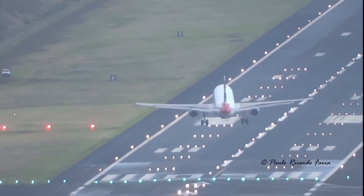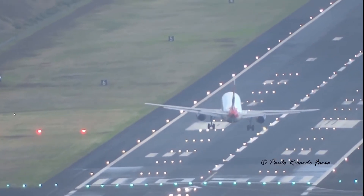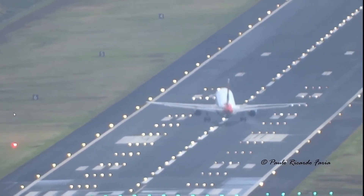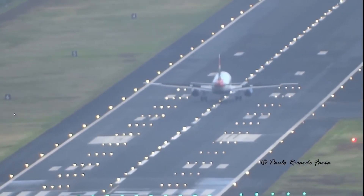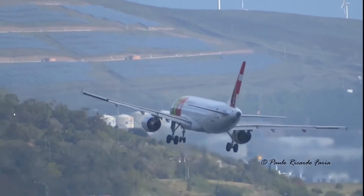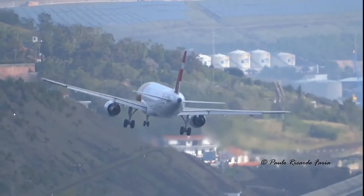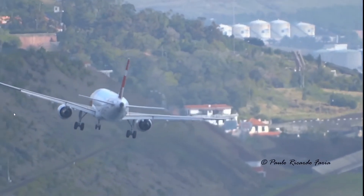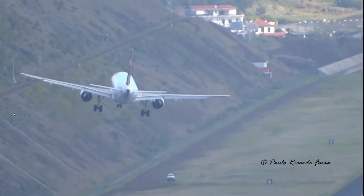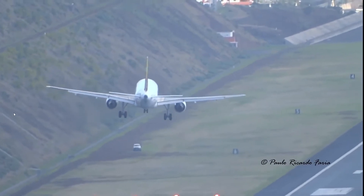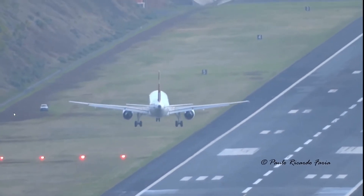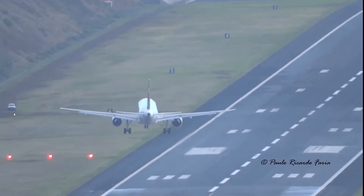Crosswind landings are a nightmare not just for beginners but can put the best to the test. Done right, it can be one of the biggest confidence boosters for your overall landing technique. Done wrong, it can cost lives in real life and cause frustration in the simulation world. Hi, my name is Alan and I'm going to simplify crosswind landings for you in the shortest time possible.